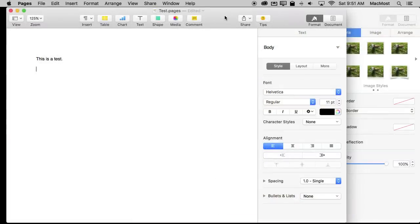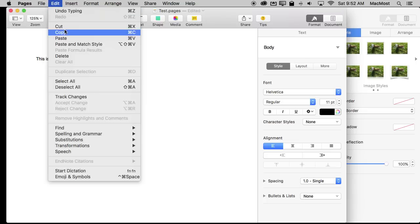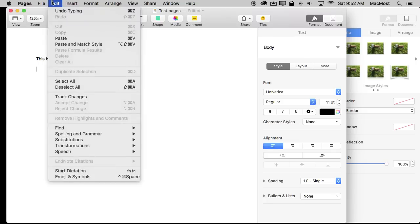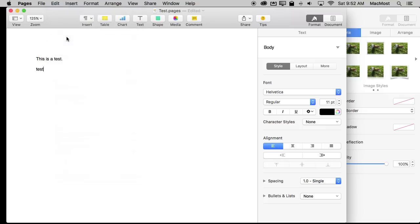Now the fourth technique is Copy and Paste. Now you may think you have this one down already, right, because you're in a document here. You select some text. You Command C to Copy. You go somewhere else. You Command V to Paste and you've done it.